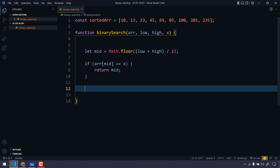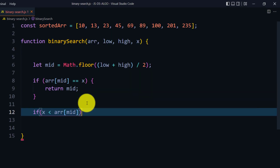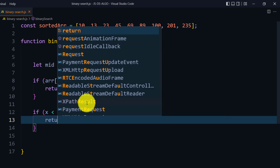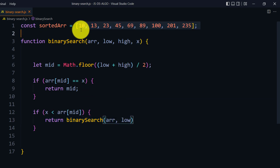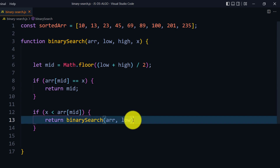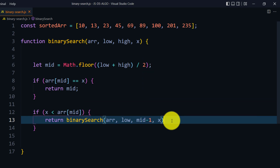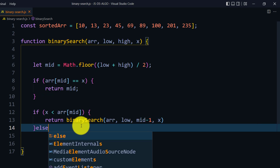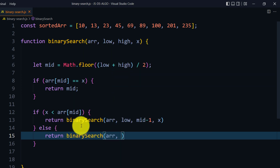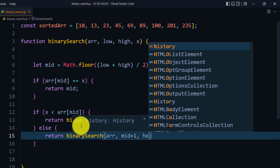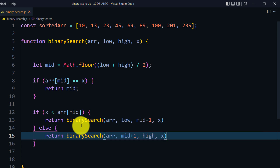To handle traversal direction, we add an if condition: if x is less than array[mid], we recursively call binarySearch with the same array, keeping low the same and setting high to mid minus 1, along with x. In the else part, we call binarySearch with low set to mid plus 1, keeping high, and passing x.